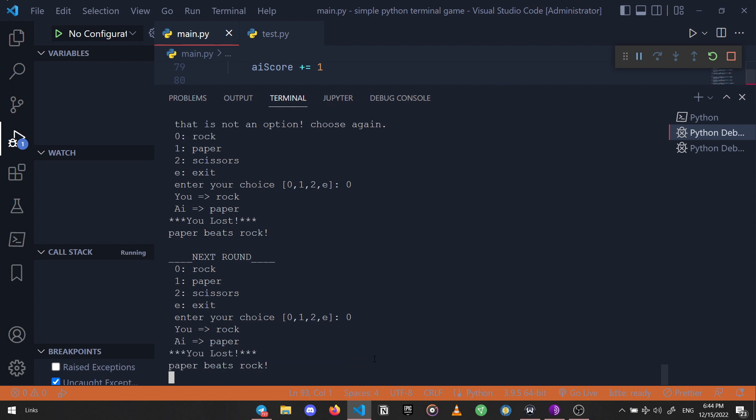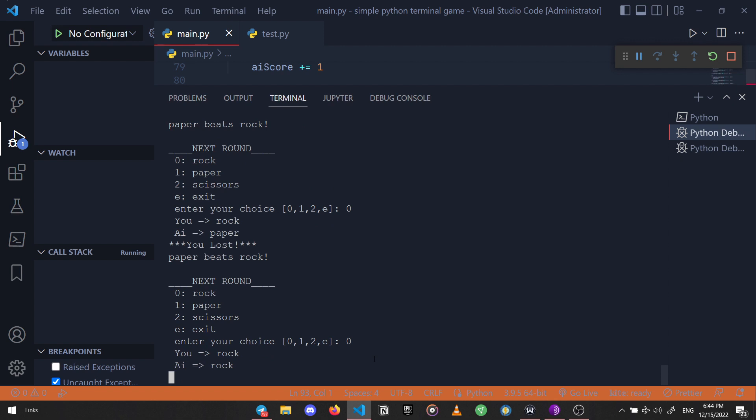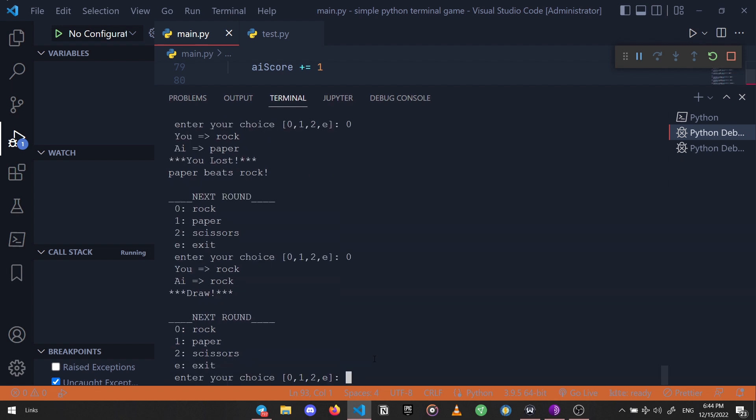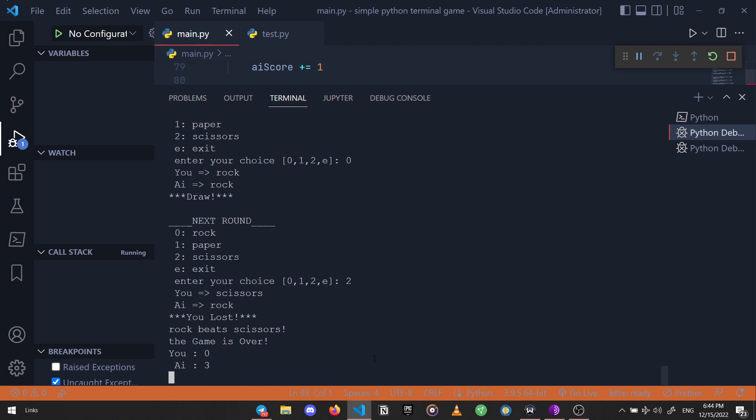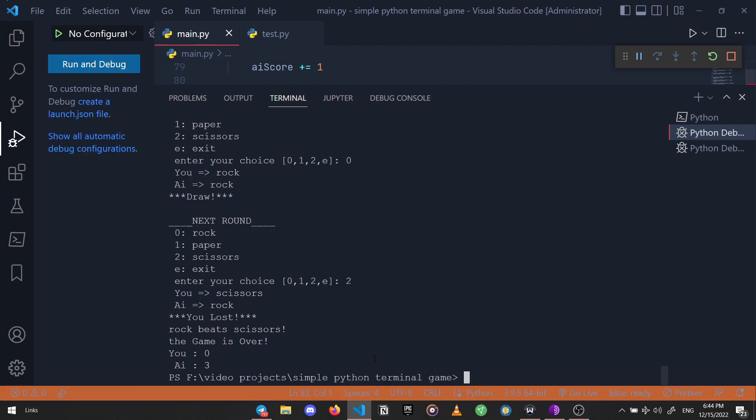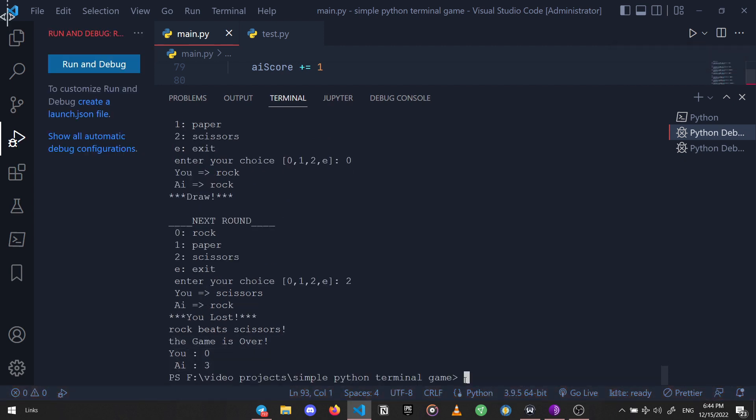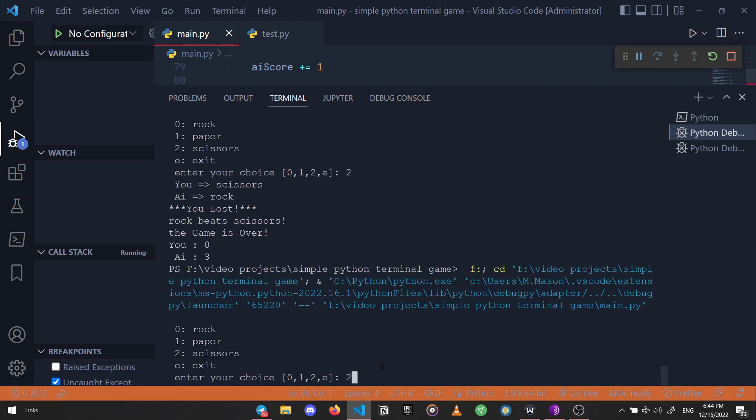Now I'm going to go with rock again. Program chose paper again. Next round let's do rock again. Let's go scissors this time. Okay, I guess my competitor is not a bad player. Let's play another game and test the exiting the game option.